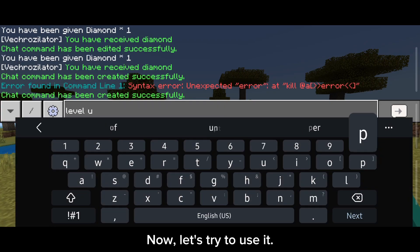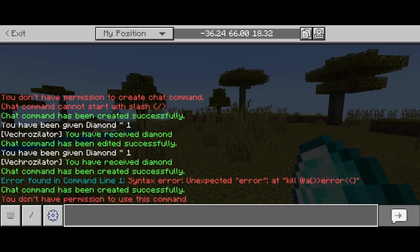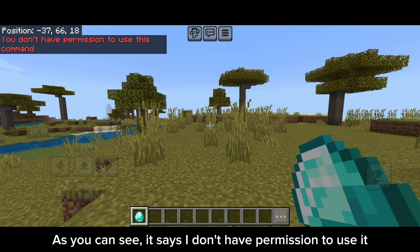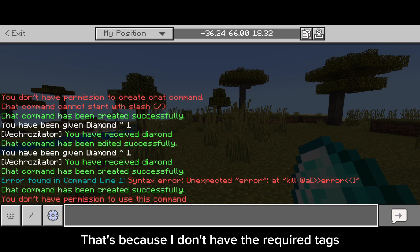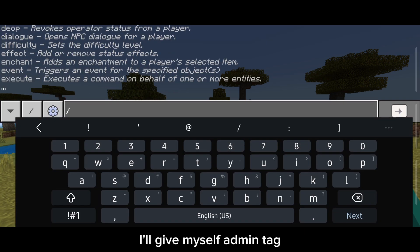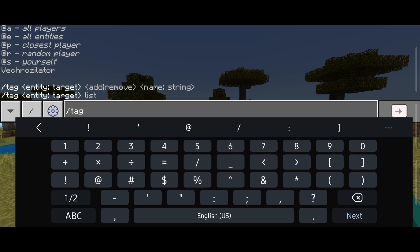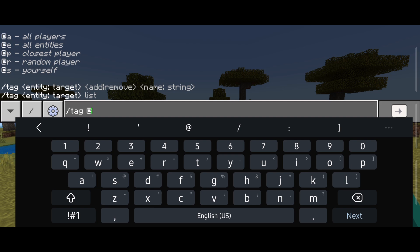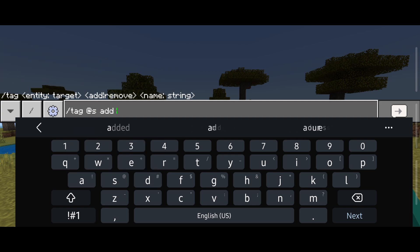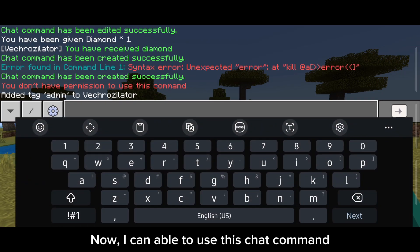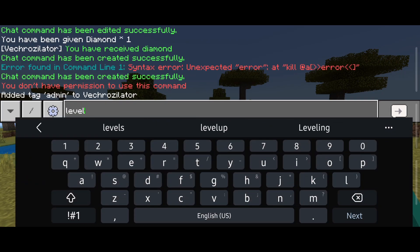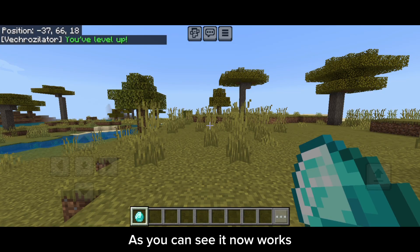Now let's try to use it. As you can see, it says I don't have permission to use it — that's because I don't have the required tags. I'll give myself the admin tag. Now I can use this chat command. As you can see, it works.